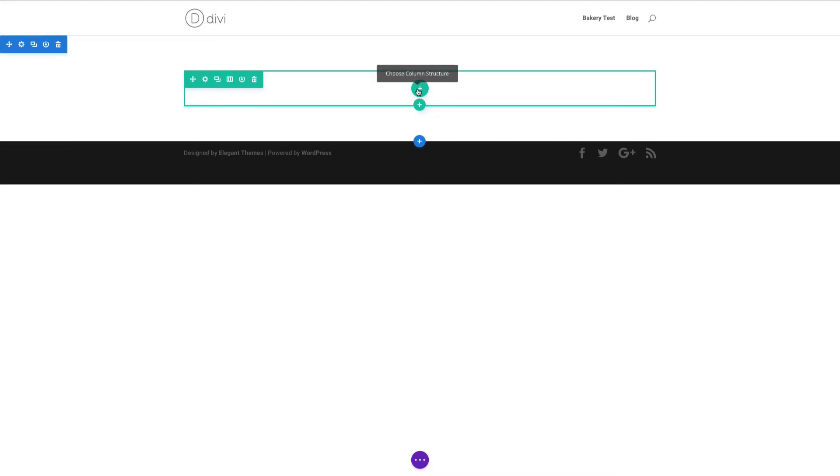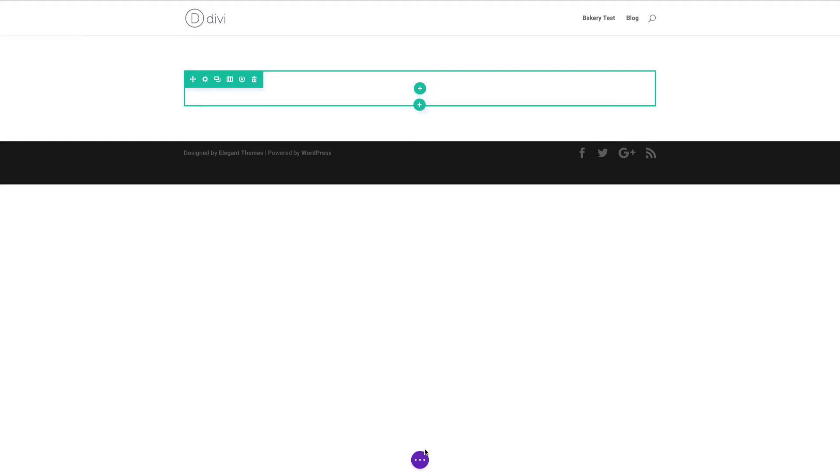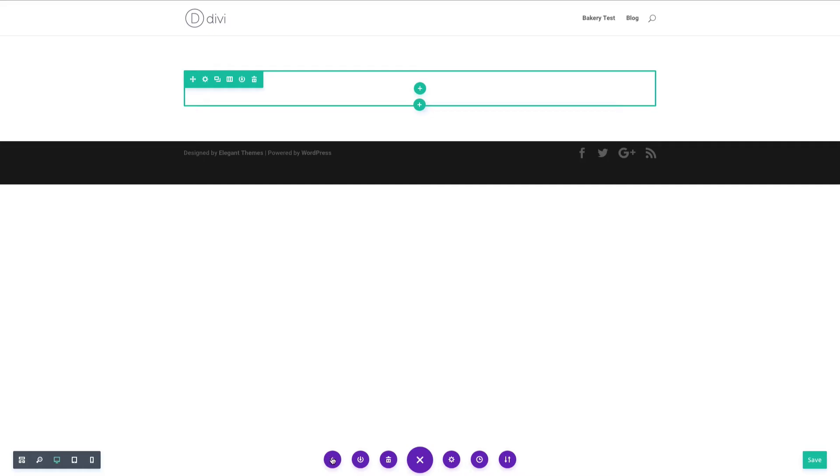This is normally where, if I were building a page from scratch, I would just click this to get started by adding a new module. But instead I'd like to use a predefined layout, something that gives me a nice starting point for my design. To do that, I need to go down here to the Divi builder settings on the front end. When I click this button, it expands the full settings, and it's this plus icon I'm looking for.